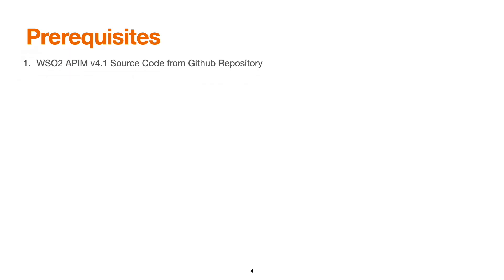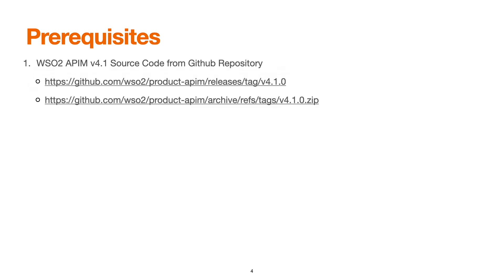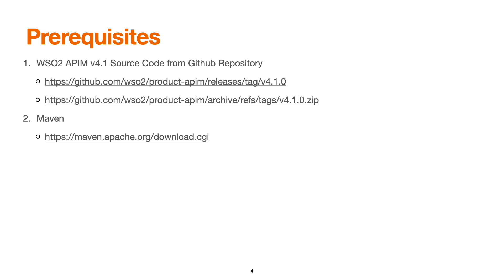Here are some of the prerequisites before we proceed with building the pack. First, we should have the source code for API Manager version 4.1. We can download it from the official GitHub repository of WSO2. Next, we must have Maven installed in our client machine.